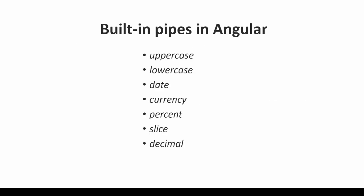Angular provides many built-in pipes like uppercase, lowercase, date, currency, percent, slice and decimal. Apart from this, users can create their own custom pipes as per the requirement.